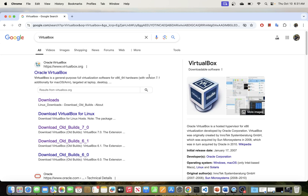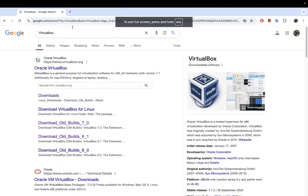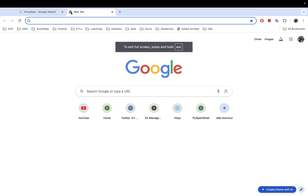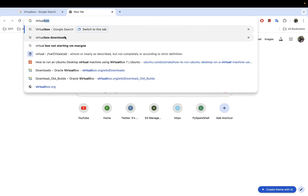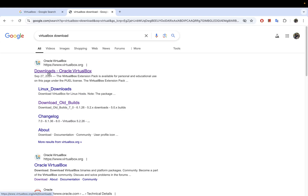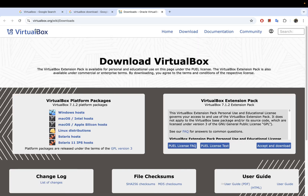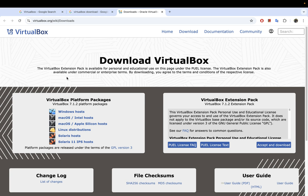In this video we will be going through the process of installing VirtualBox on Mac OS. To do that, if you type 'VirtualBox download' you should be able to see the downloads page. Just open that and as you can see this website is virtualbox.org and this is the downloads page.